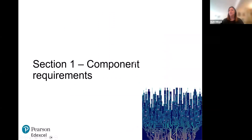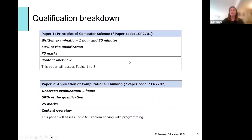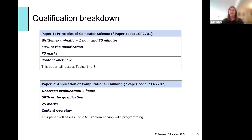In this section we're going to look at the overall qualification and the requirements of the components. You've got two papers: Paper One is a written examination, a traditional one out of 75 marks worth 50% of the qualification. Paper Two is the on-screen examination using Python — again 75 marks and worth the other 50%. The topics are split across the papers with topics one to five in Paper One and topic six, the programming, in Paper Two. Both papers are externally assessed, and I'd strongly advise looking at the getting started guide alongside the specification for more clarity and detail.